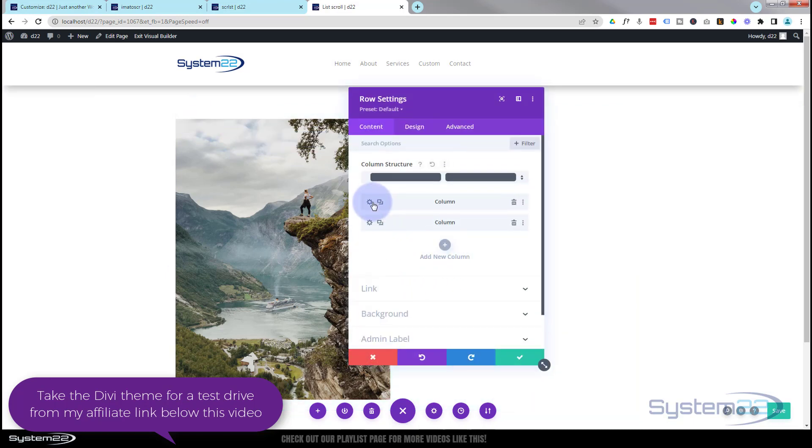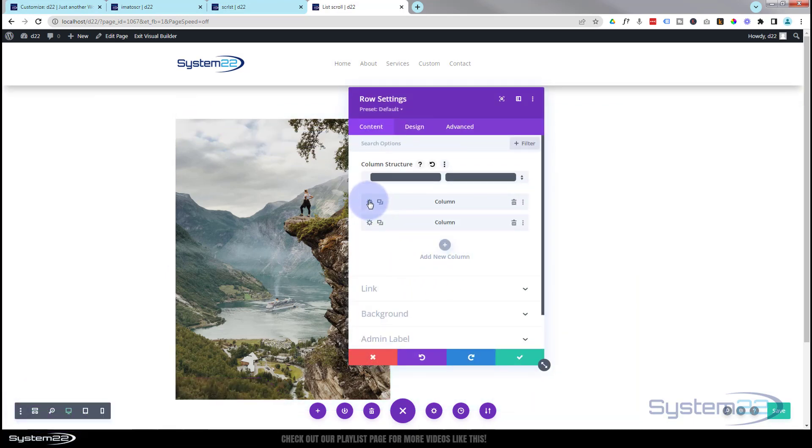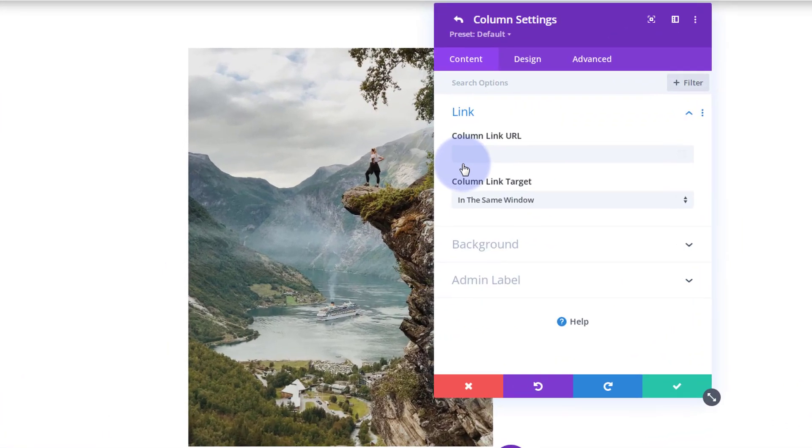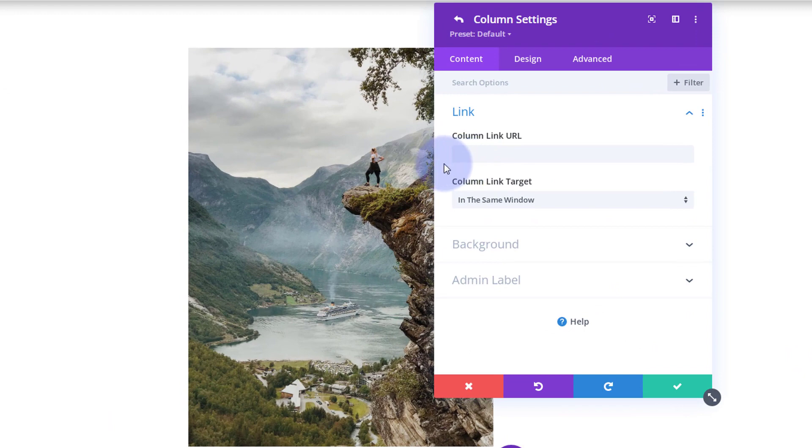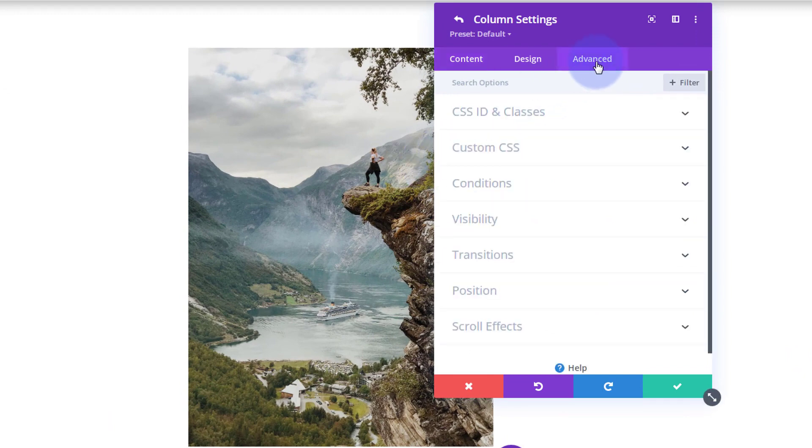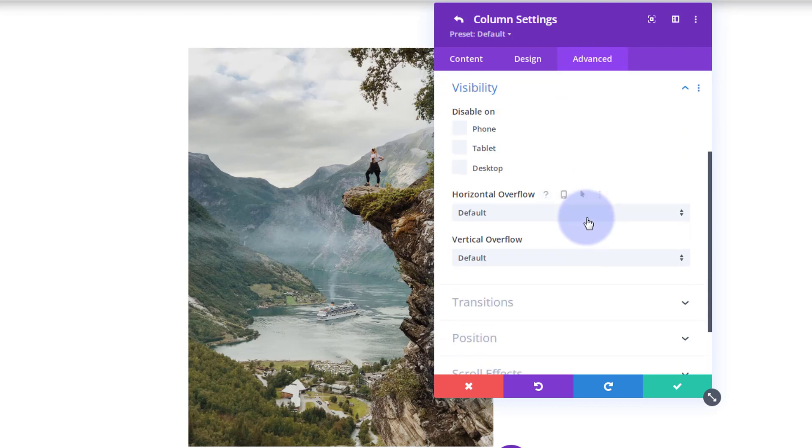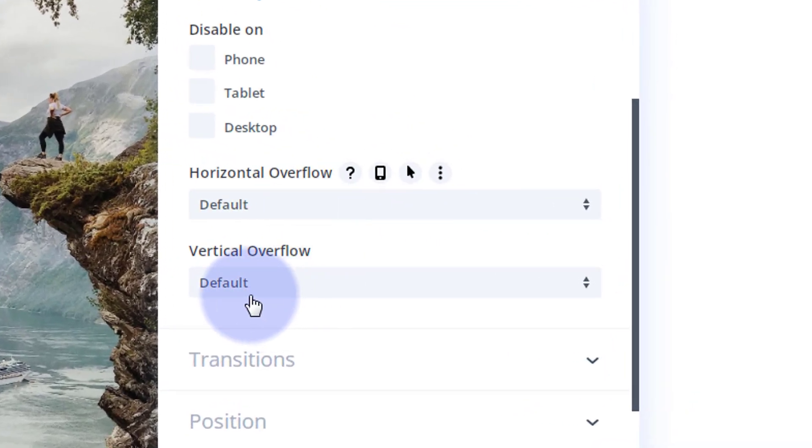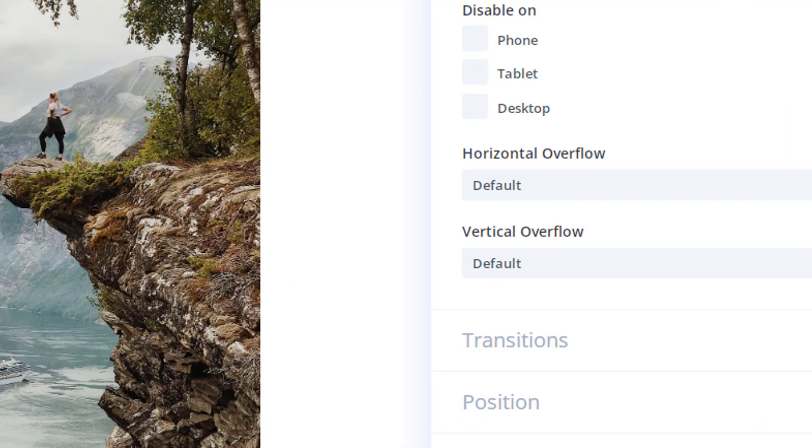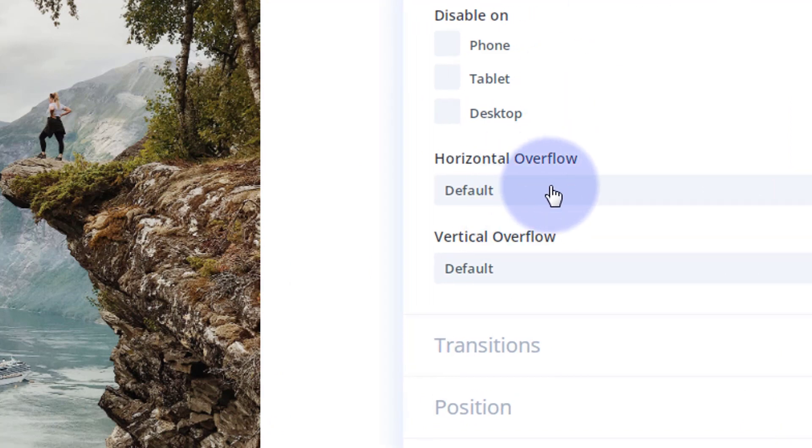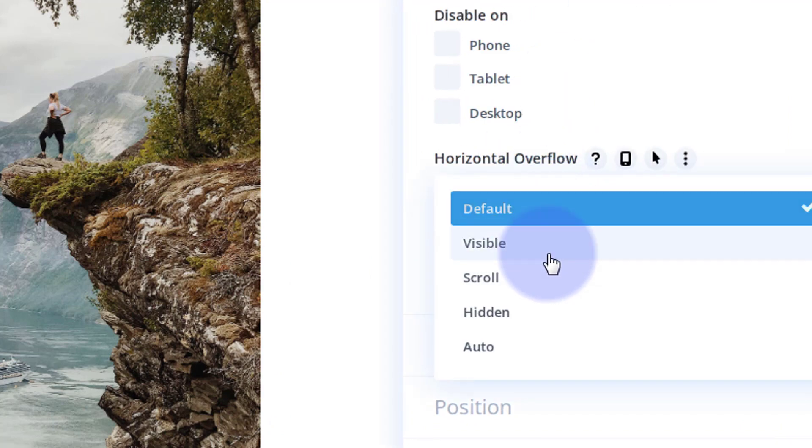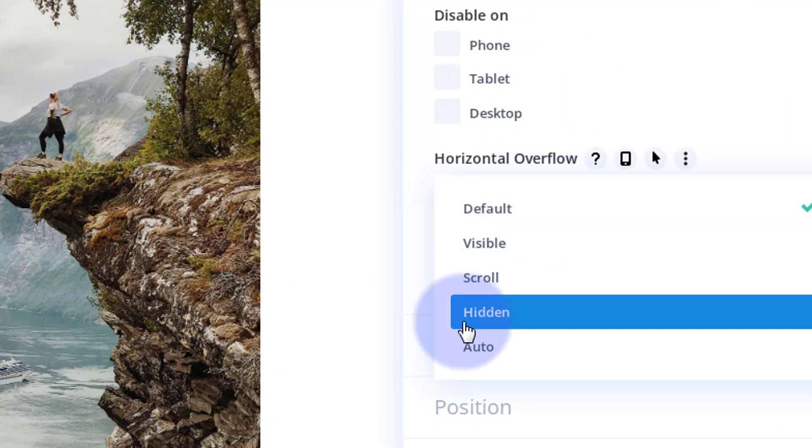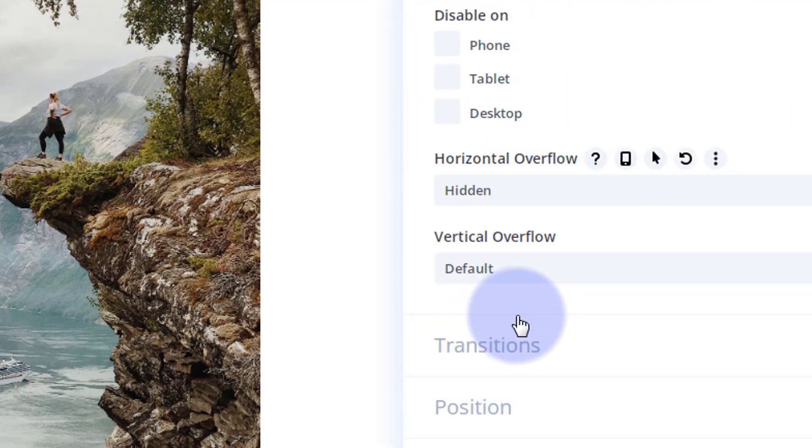When we go over to Advanced, I'm going to go down to Visibility and I'm going to turn off any horizontal and vertical overflow by changing it to hidden. And like I say I'm going to do that for both.